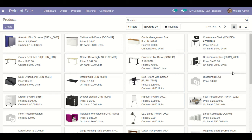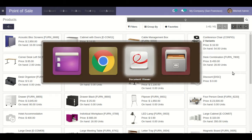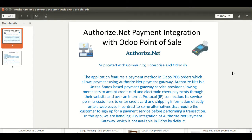In this video we will see our module's functionality: Authorize.net payment integration with Odoo Point of Sale. As its name suggests, it will be used to make card payments directly from the Odoo POS screen through Authorize.net.